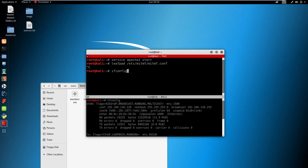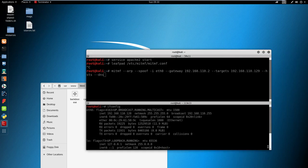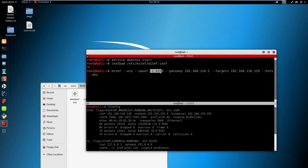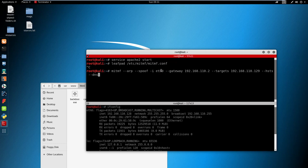The last thing we can do is run the man in the middle f attack. You need to type mitm-f then arp, then we need to spoof, then specify the type of card you're using.